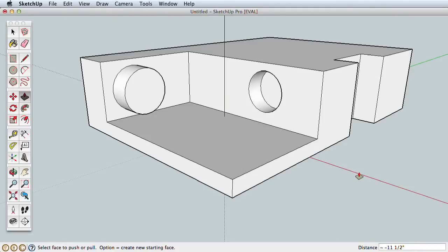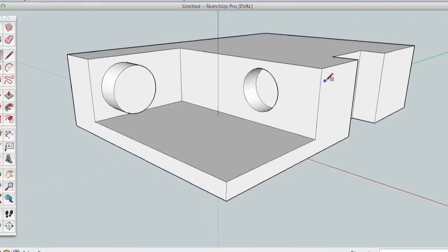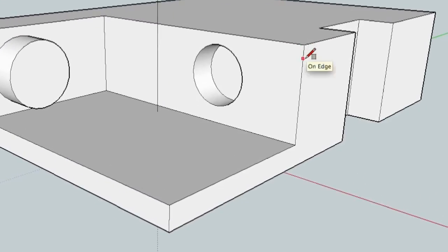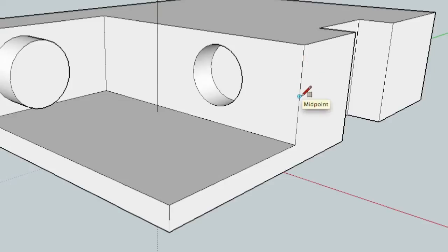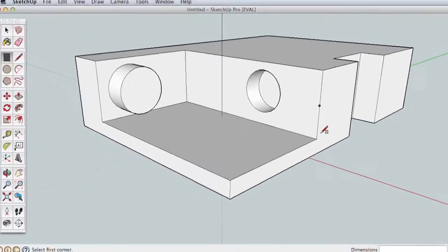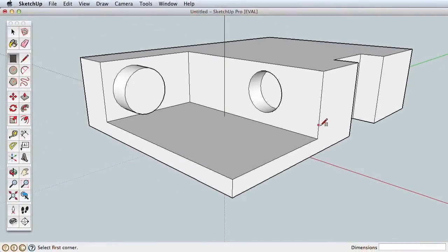Use Push-Pull to push this surface inward. All reference points are called inference points in SketchUp, and they'll be very helpful in making you both accurate and fast. Here are the basic inference points: endpoints, on-edge points, and midpoints for the middle of any edge. There are others, but these are the most common.